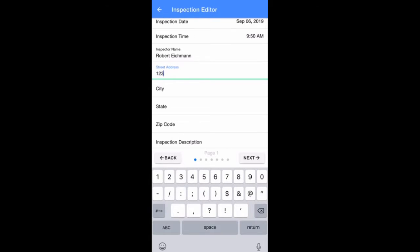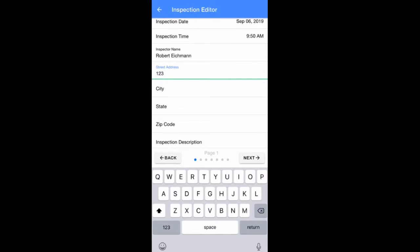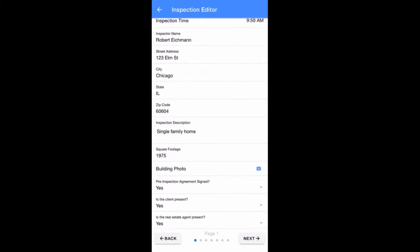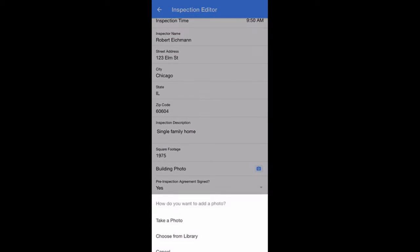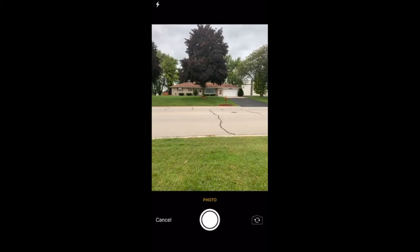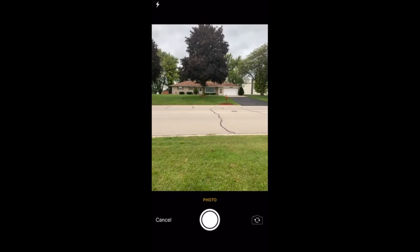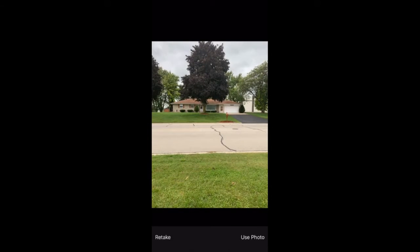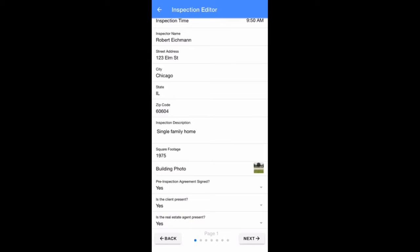To enter a photo of the building you're inspecting, tap on the camera icon directly to the right of Building Photo on page 1. It's easiest to just take a live photo by tapping on Take a Photo or you can choose a photo from your device library.